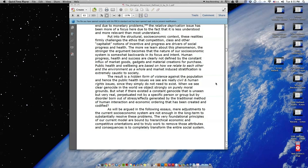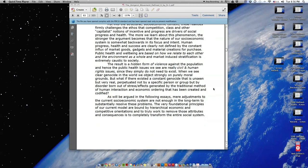The result is a hidden form of violence against the population, and hence the public health issues we see are really civil and human rights issues since they simply do not need to exist.